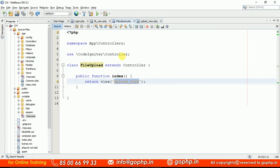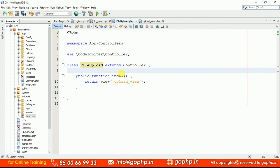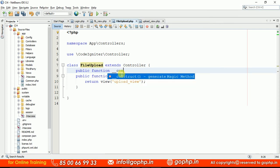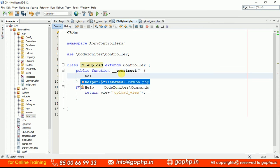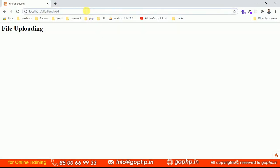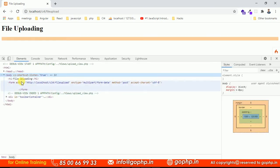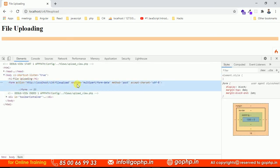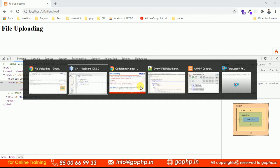We definitely have to load the form helper. Go to your controller constructor and load the helper method. That helper method is going to be the form helper. Now just refresh the page and check it. The form tag is open and there is an action. enctype equal to multipart/form-data and method equal to POST — the POST method should also be there. So now it is ready.